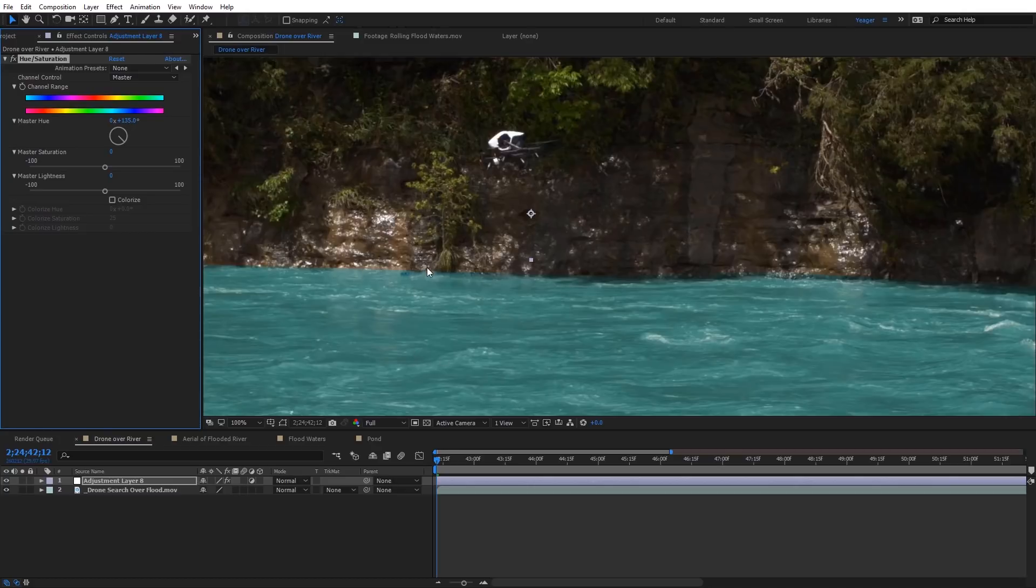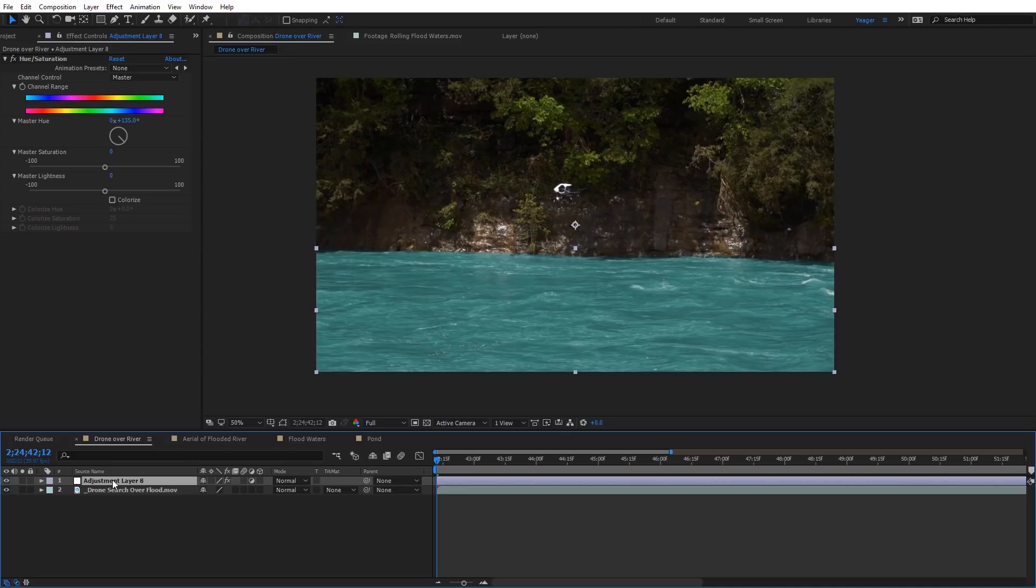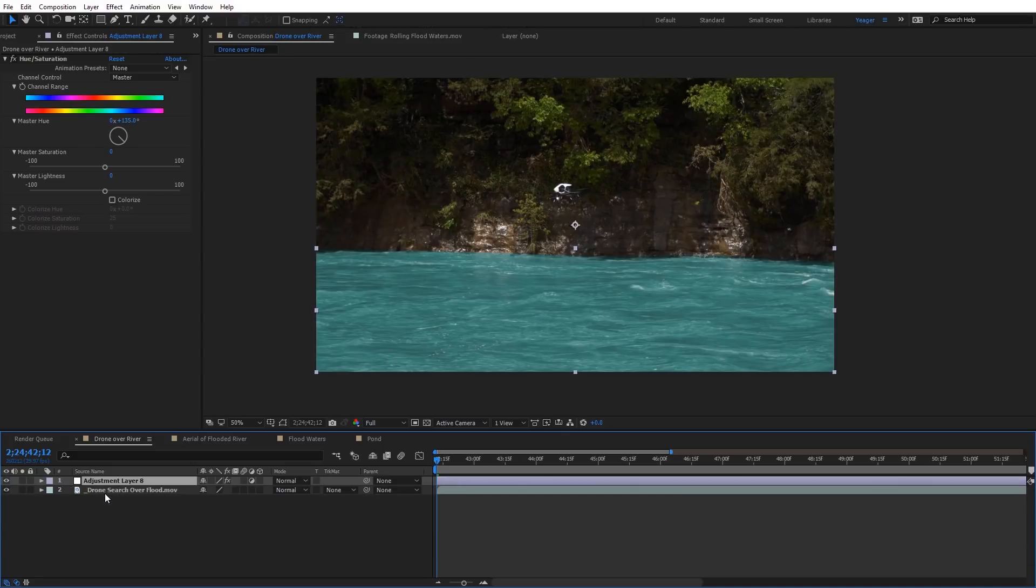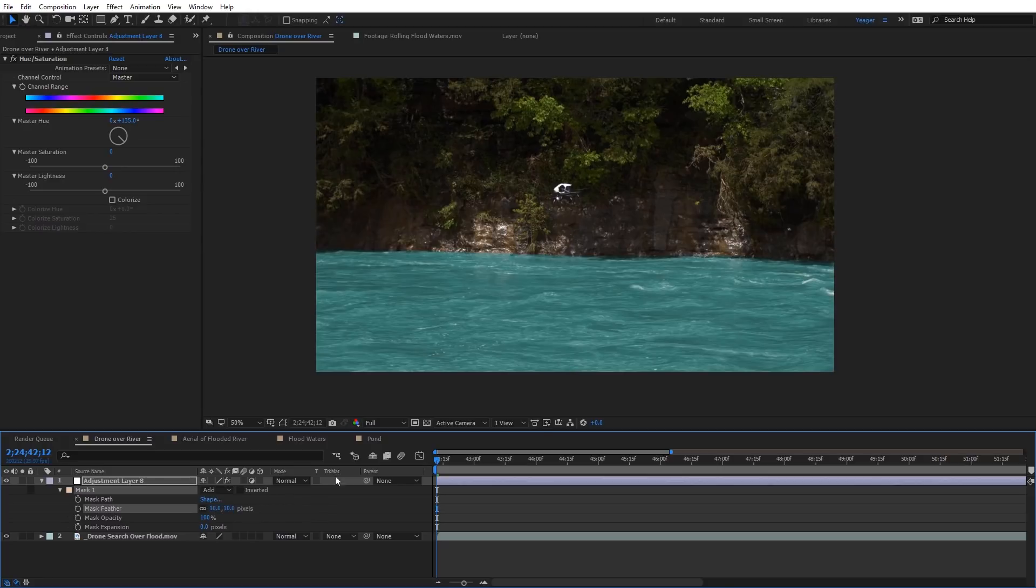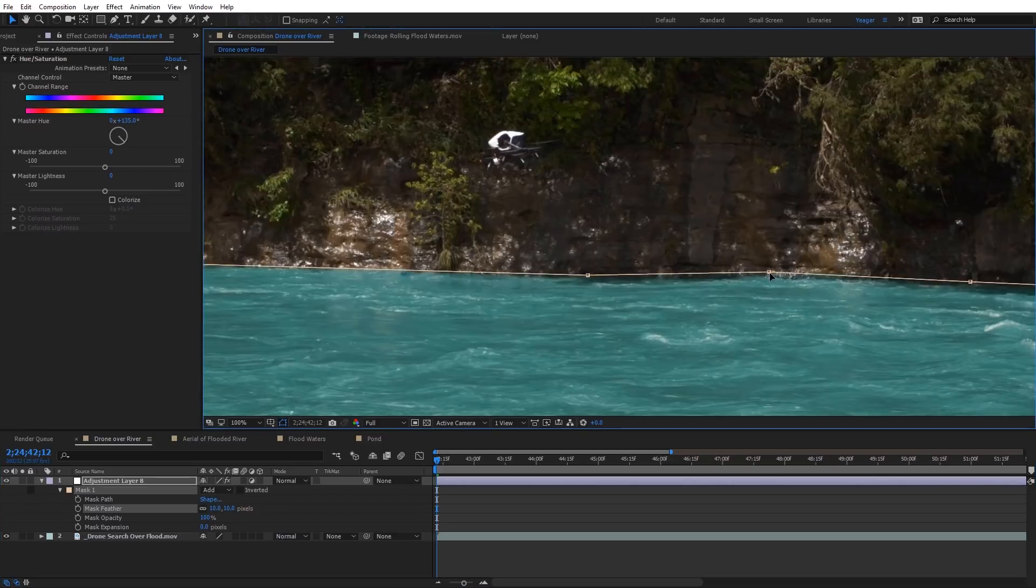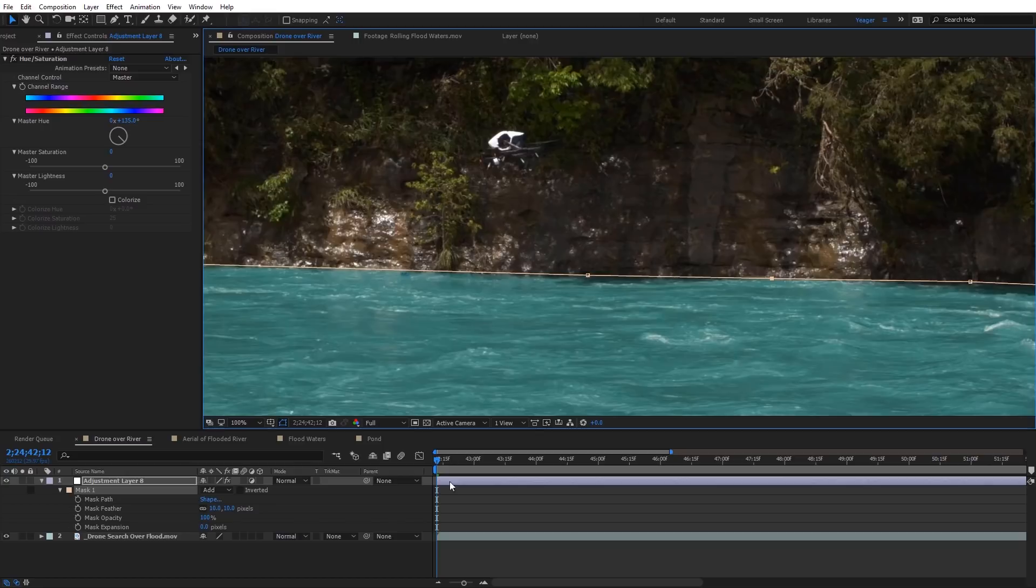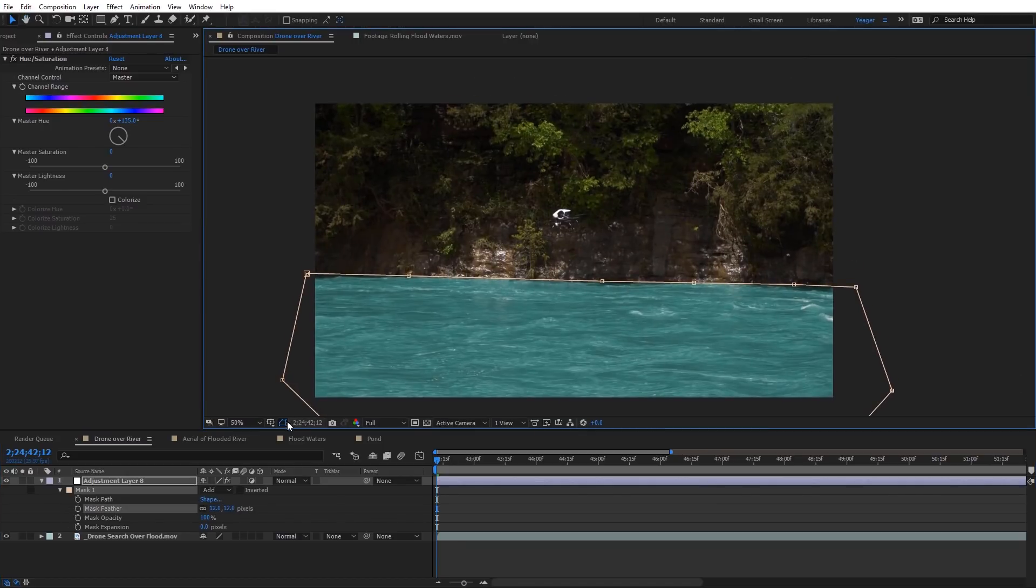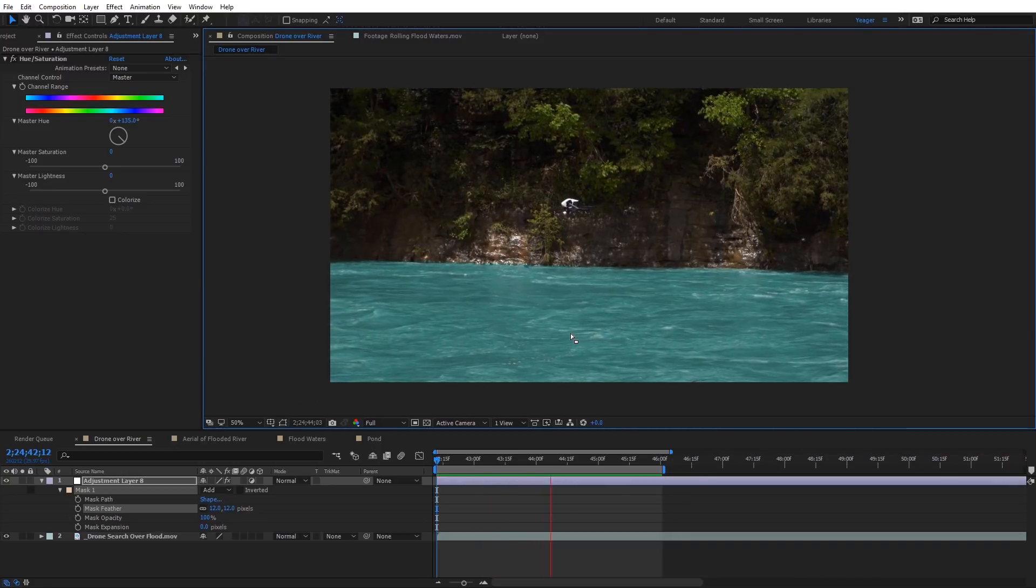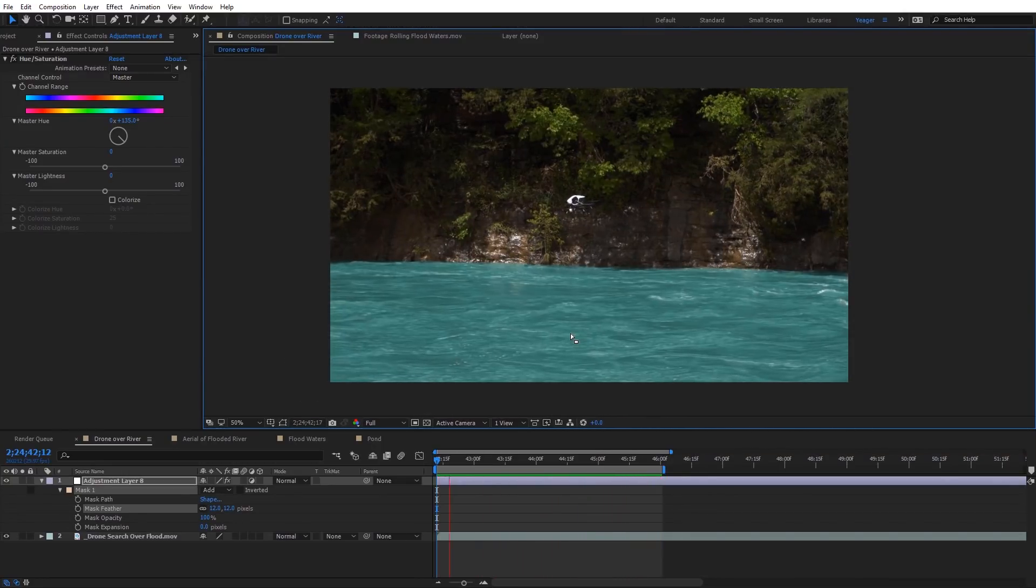Obviously we don't want to have this hard edge on the mask there, so I'm going to select that adjustment layer. I'm going to hit M on the keyboard, and I'm going to hit MM twice to bring up the mask feather. I'm just going to increase this around 10, and you can just adjust this depending on your shot. We just need a little feather up there, and I may bring the mask down here just a little bit too so it doesn't rise up on the bluff line there too much. You can just kind of look at this and be your own judge depending on whatever shot you're working with.